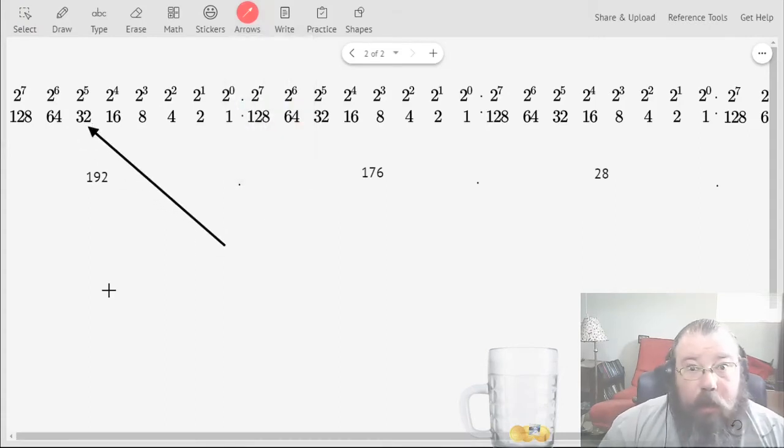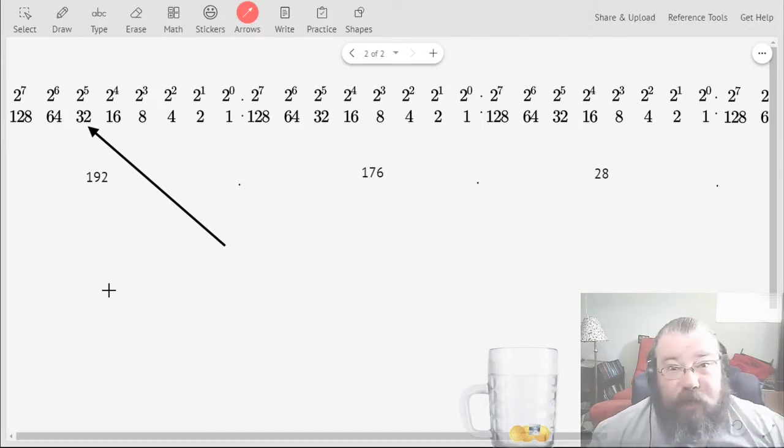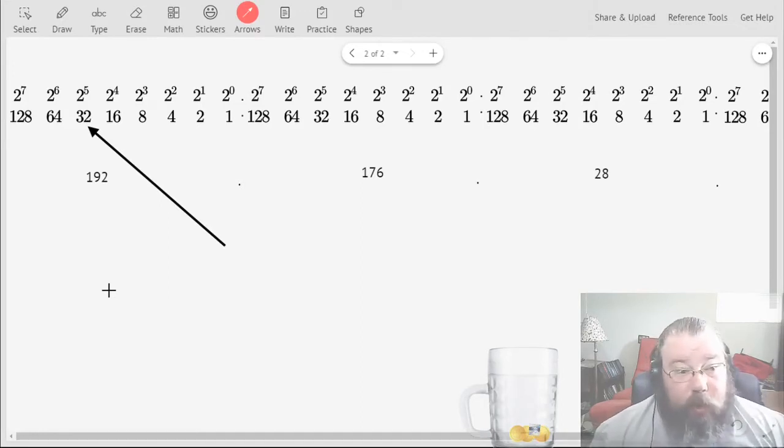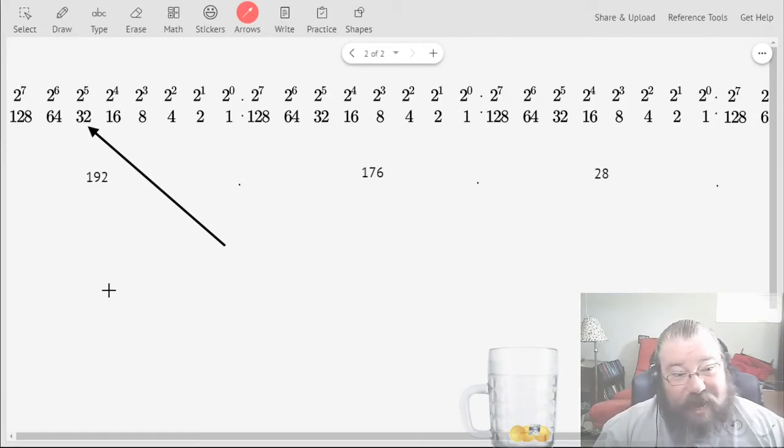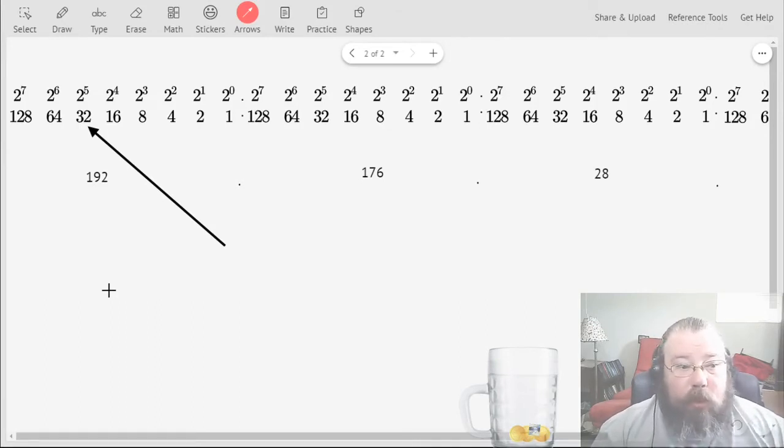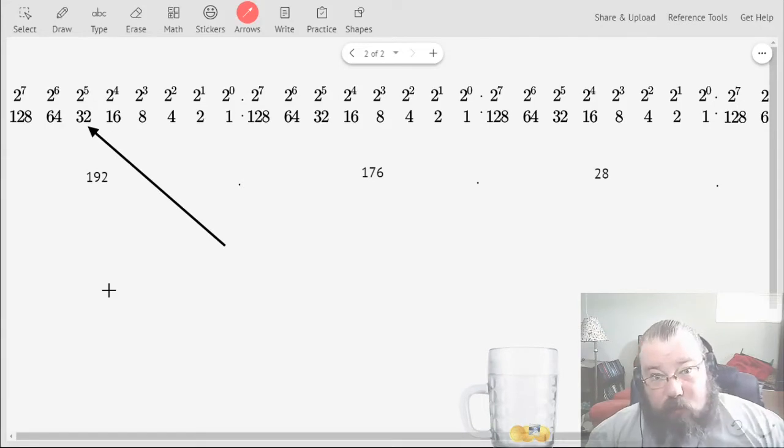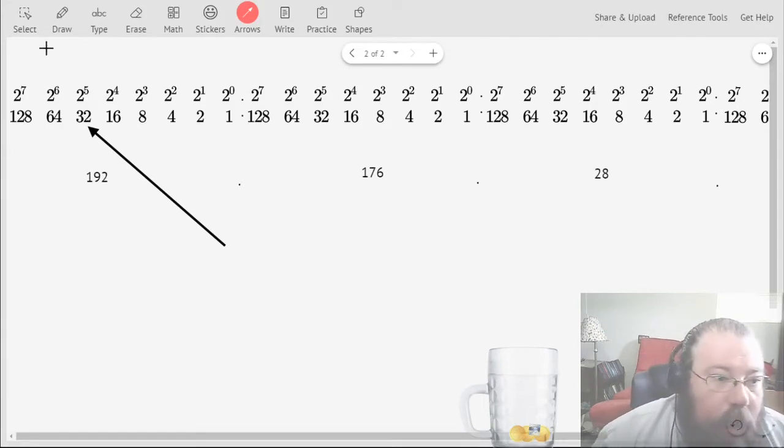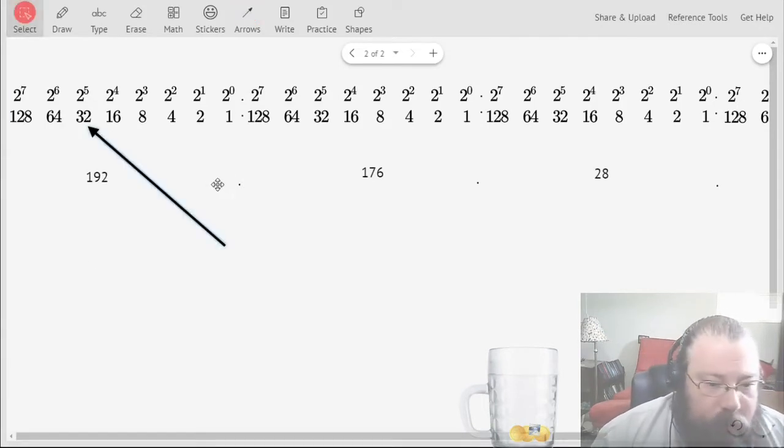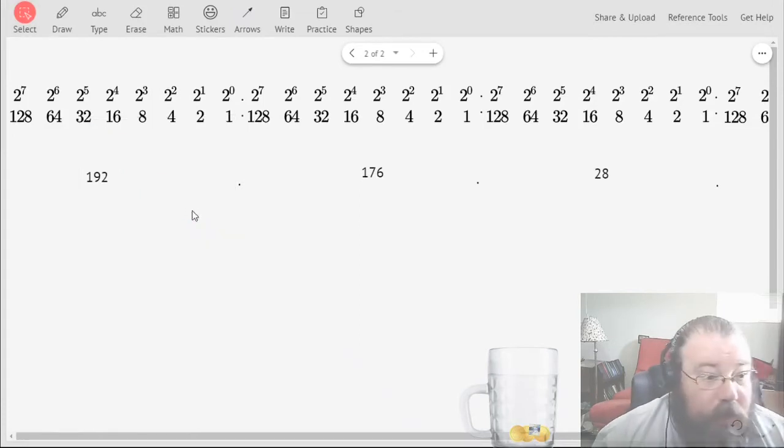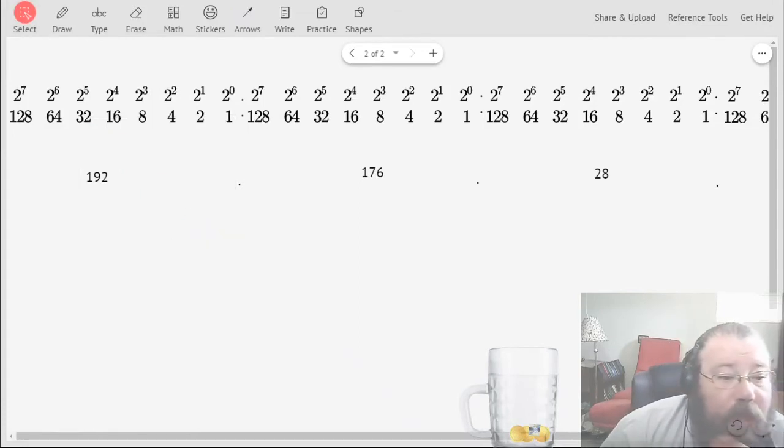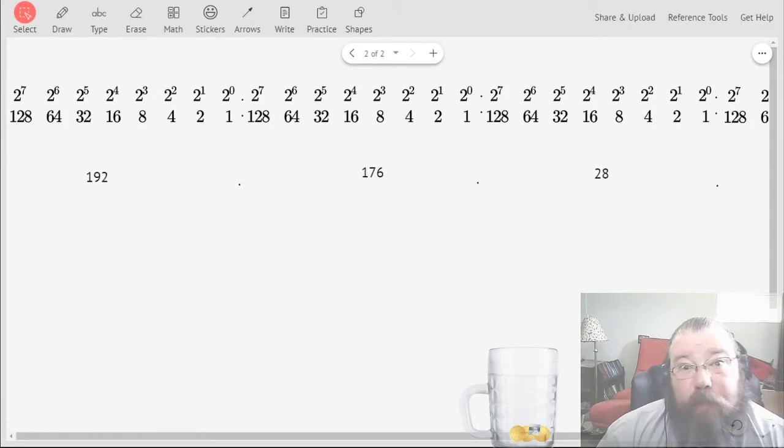These numbers here are basically what you would get when you put two to the seven into the calculator. You get 128, same with 64 and 32 and 16 and 8. You compute two to the power of whatever it is and out comes the number in the second row. Basically, whenever you want to convert from decimal to binary, you start with the two to the seven position.